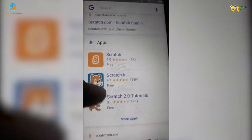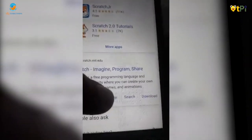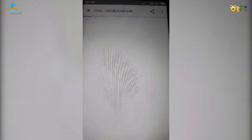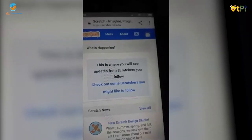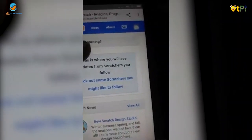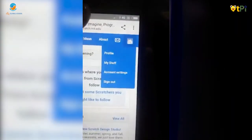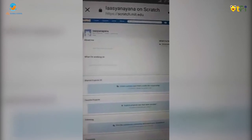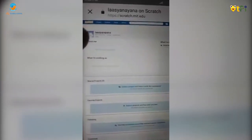First of all, login to your account on Scratch. If you don't have one yet, you can create an account. I have already created an account, so this is my profile. Click on the 'Create' button.